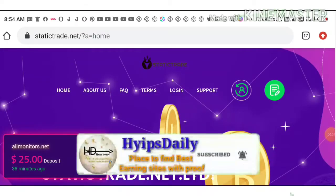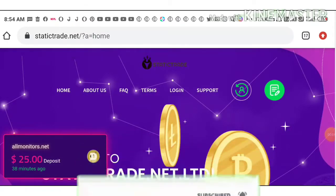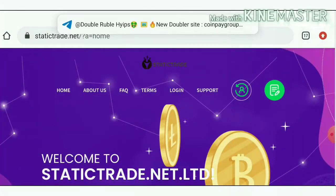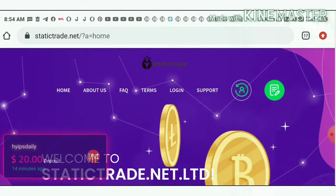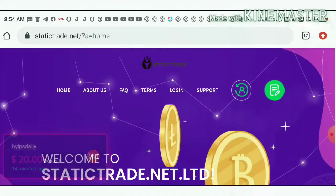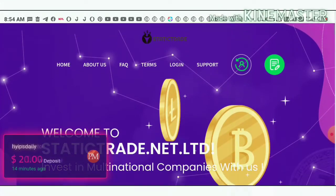Hello friends, my name is Murugan KG. You are watching my YouTube channel Hives Daily. Welcome back to my YouTube channel friends. In today's video we're going to discuss a brand new dollar investment site called Static Trade dot net. To get to the site you can use the link given in our description. After clicking on the link it will direct you to the site. This is how the site's actual interface looks like.